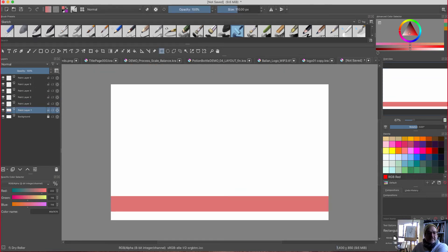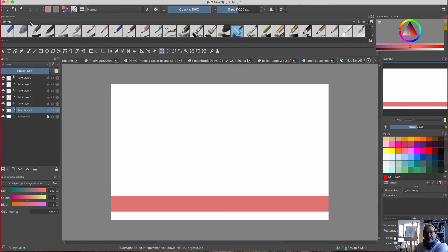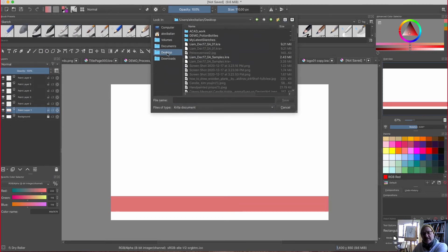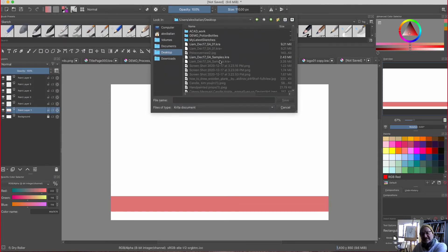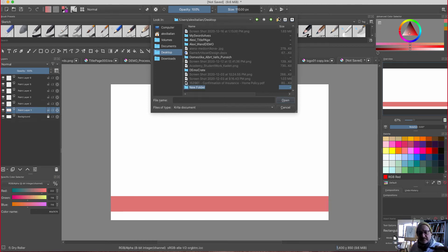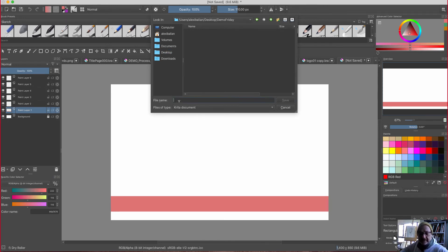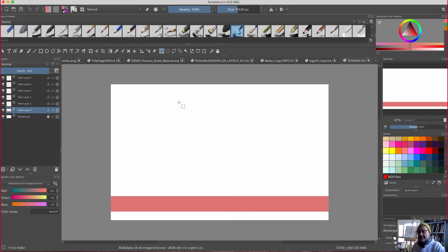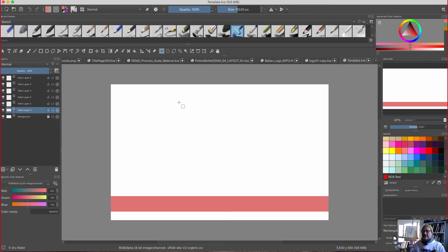I'm going to save this as a template. Save as template, Desktop. I have a folder here — Demo Friday — and I'm going to call this 'template.' So it says up here it's a template. What you want to do is keep this document and not actually work on it. You just bring it in every time you're doing an assignment and change whatever you need to.